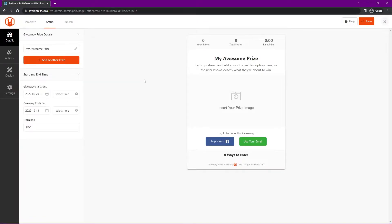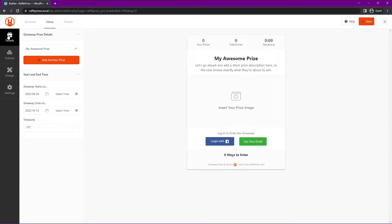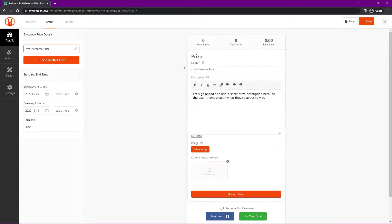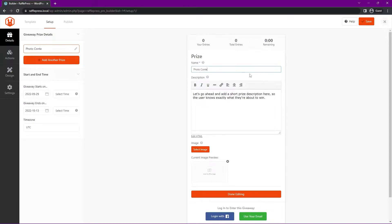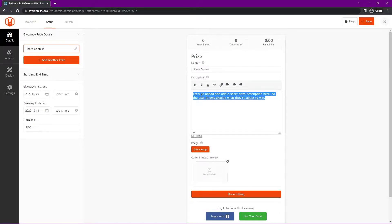Now you can see the RafflePress giveaway builder. On the right hand side, it's a visual representation of your giveaway, and on the left hand side, you have all the details, actions, the design, and the settings. Right now we're on the details pane here, so you can either click here or on the left hand side to edit the details, and we'll see a name pop up here. I'll just call this photo contest. You can put in some description here as well. So I'll go ahead and just update the description here.